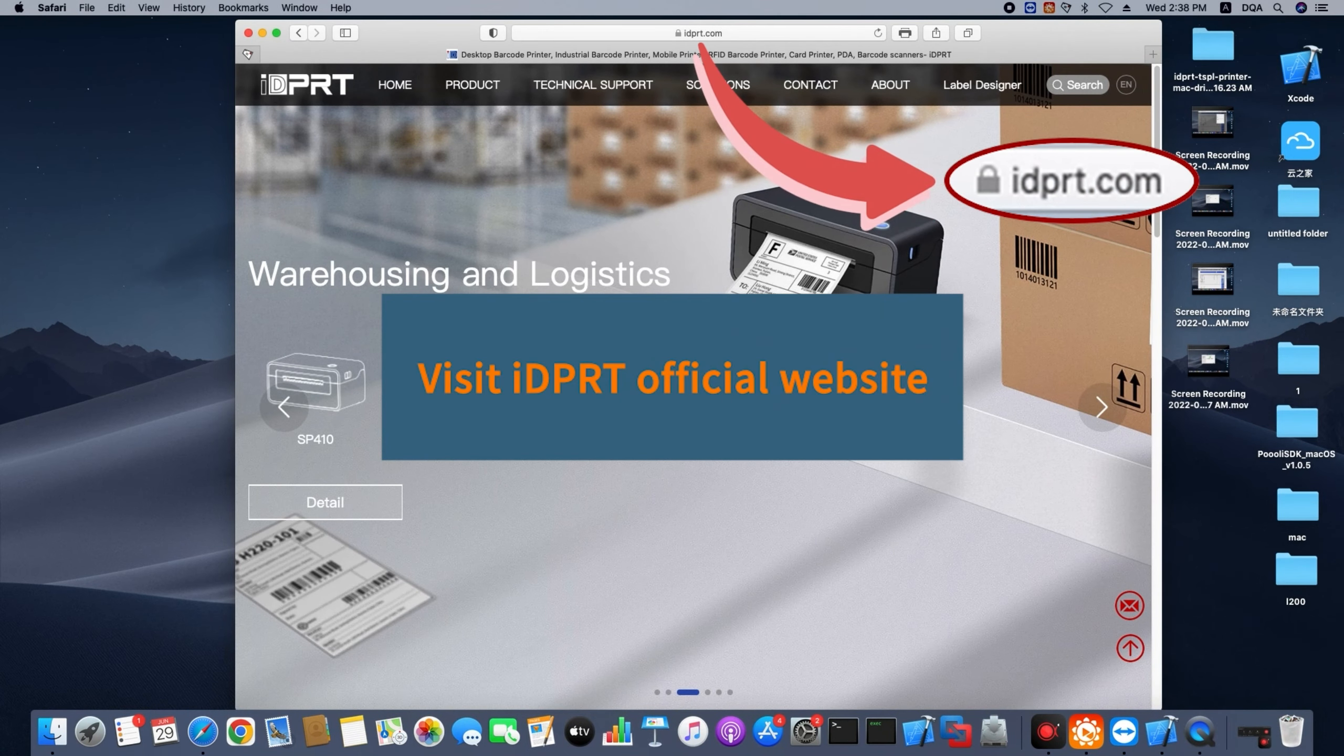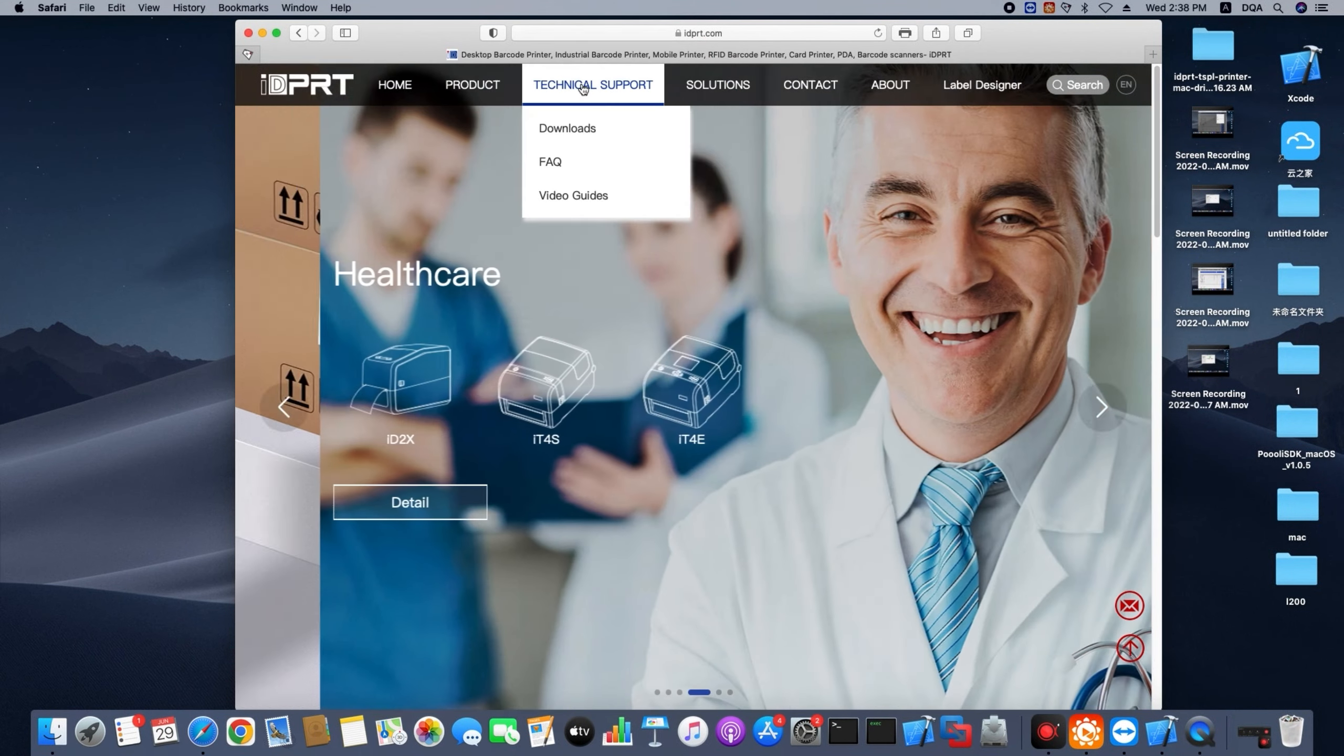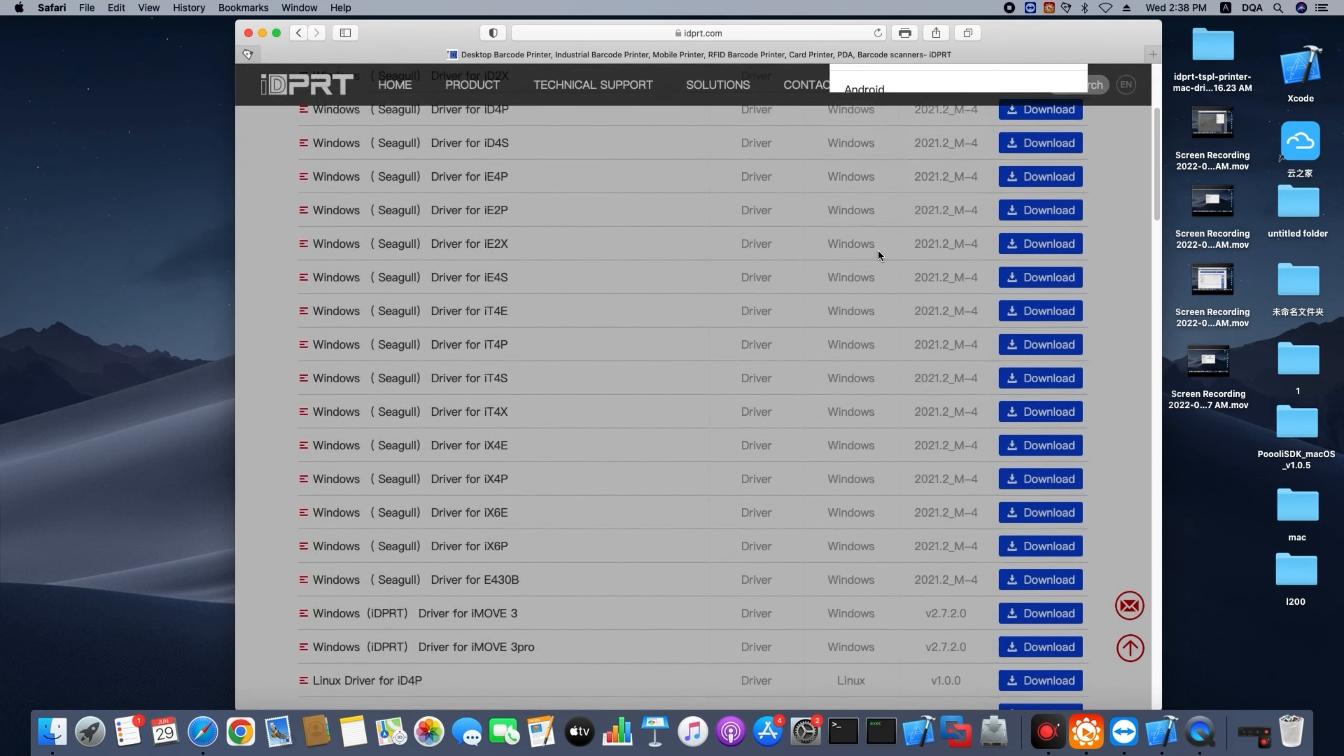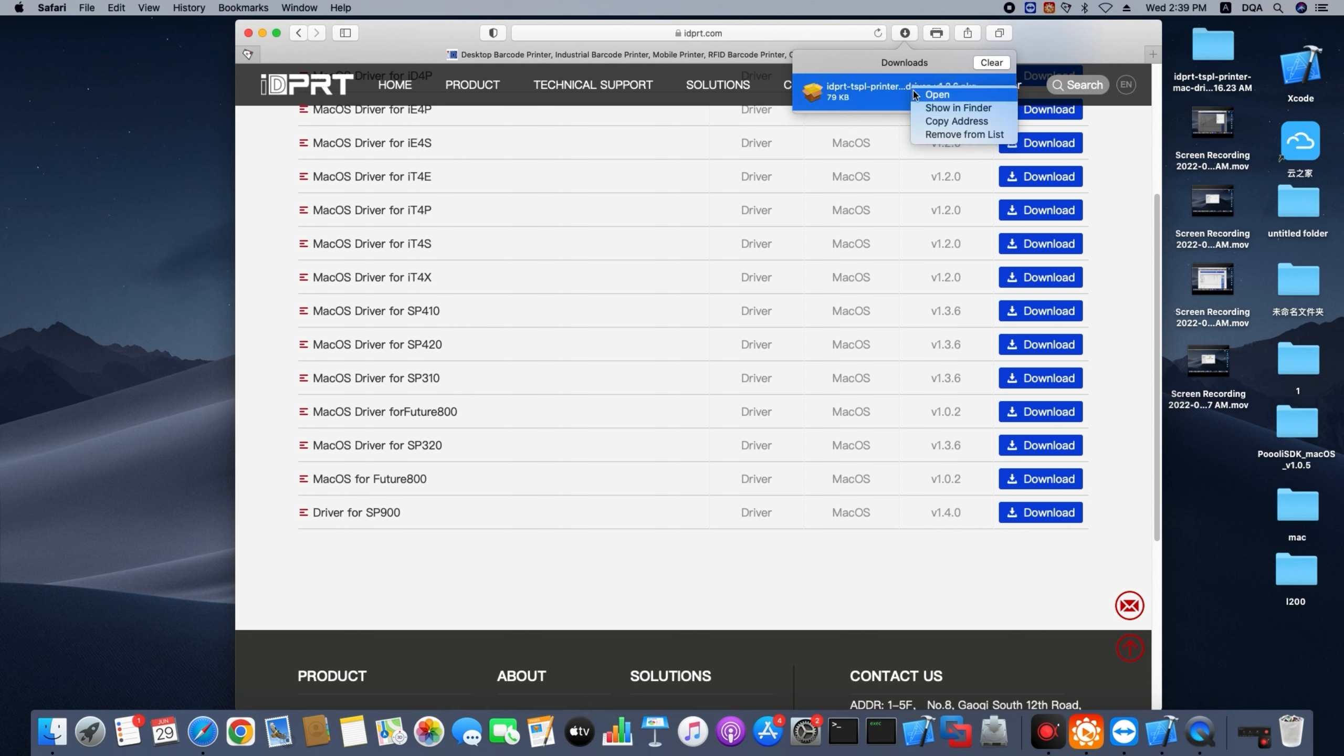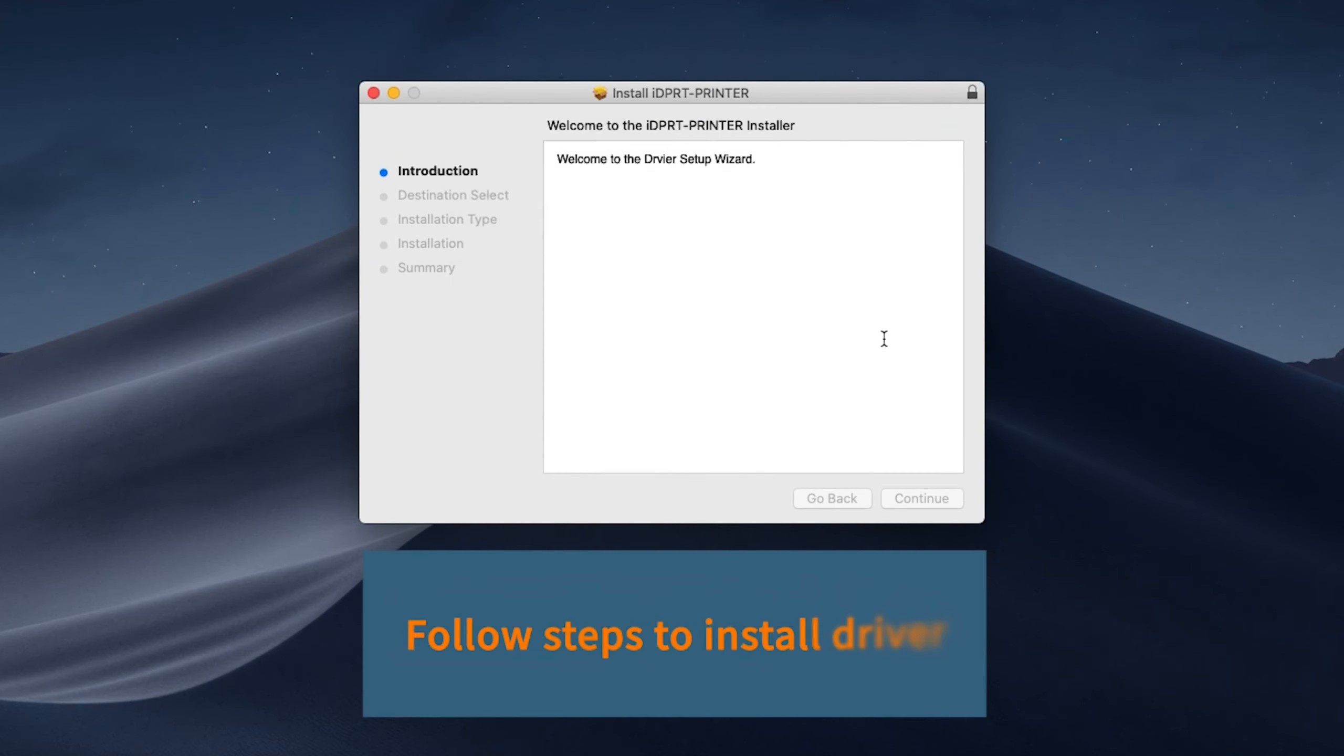First, visit IDPRT official website idprt.com. Download Mac OS driver for SP320. Follow steps to install driver.